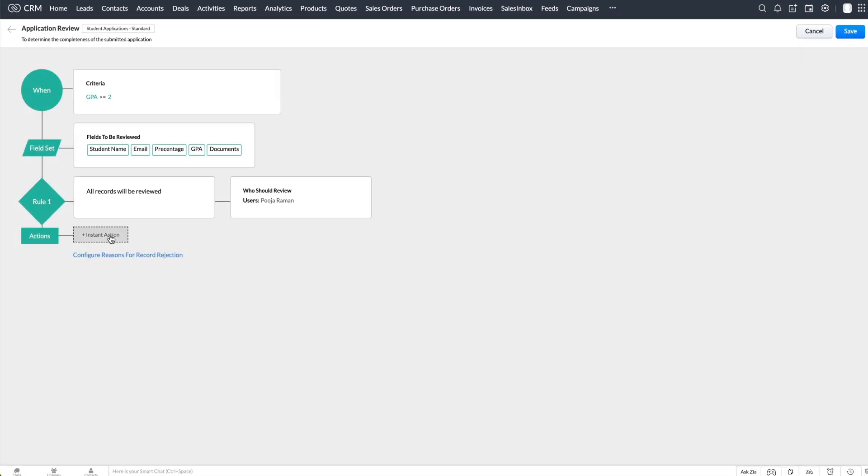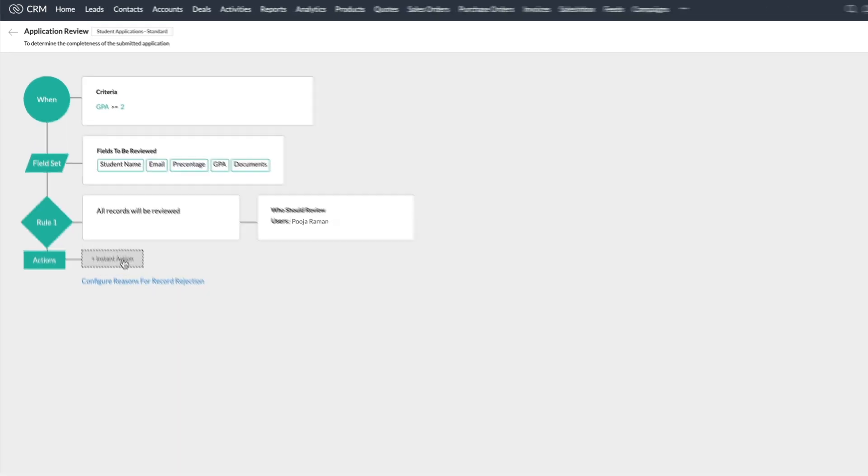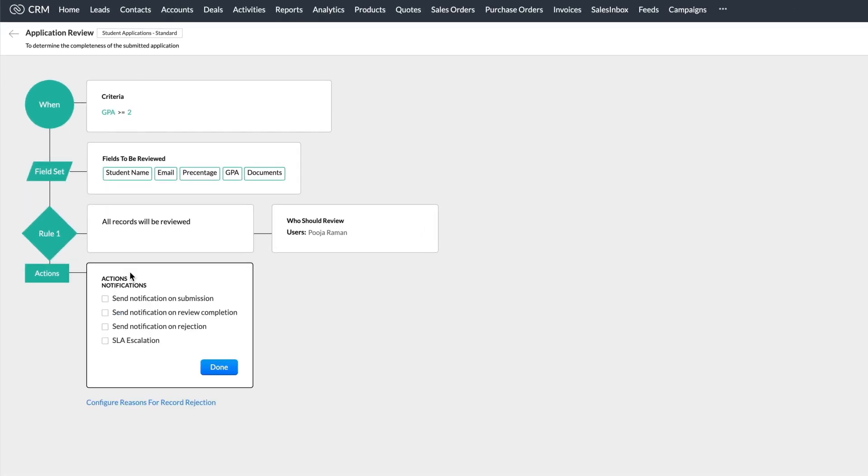Once that's done, we configure the instant actions that are to be executed once the review is completed. You can select any of the following.